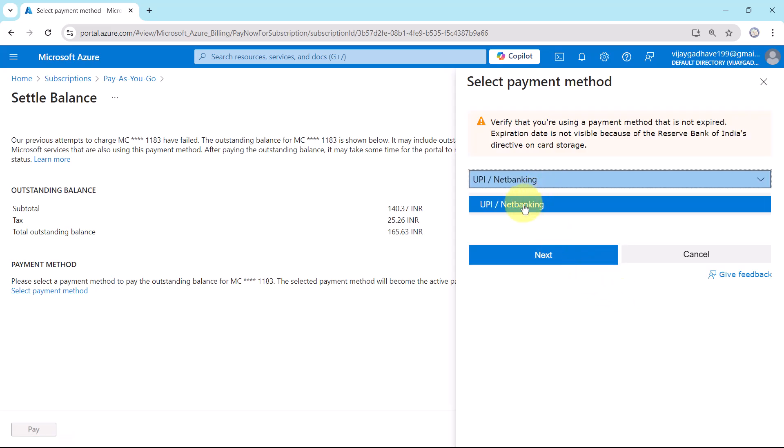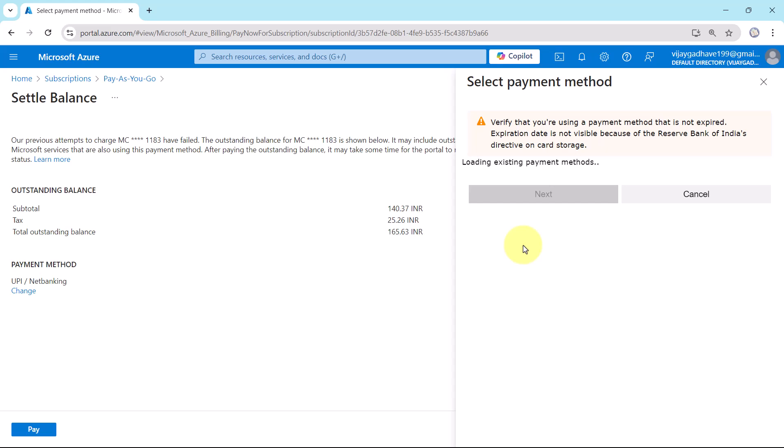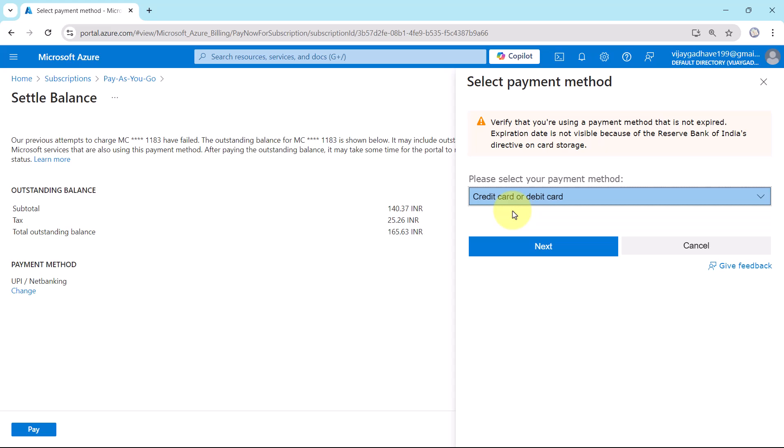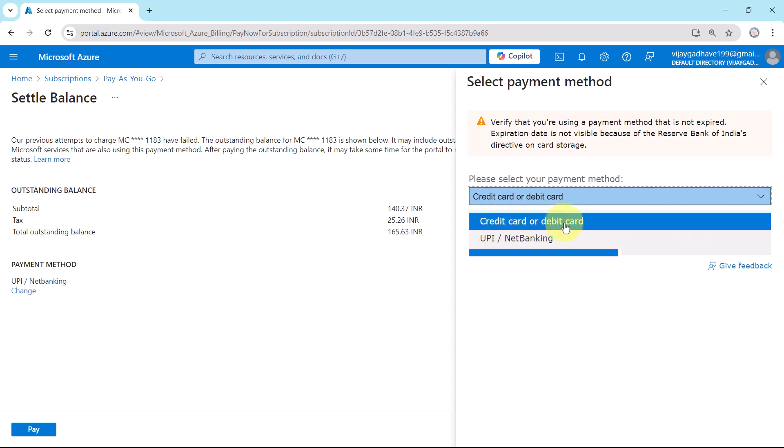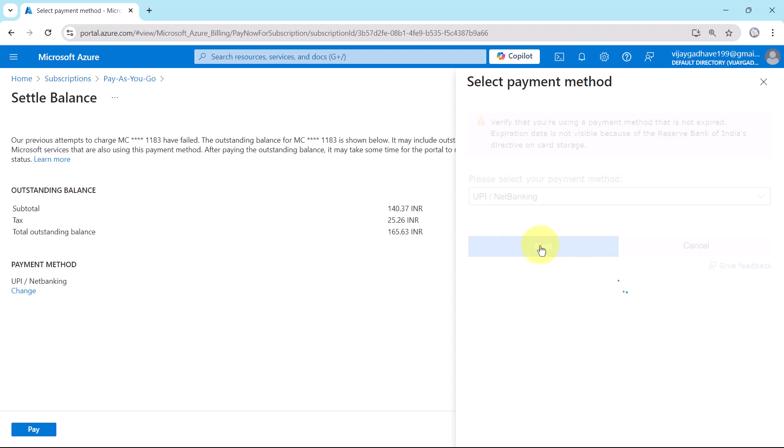I will select here UPI or Net Banking. Click on next. From here you can change the method as well. You can add new payment method as well by clicking on this. Here you can add credit or debit card or you can go with the UPI or Net Banking. Next.